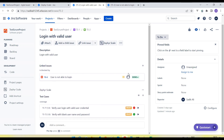So I hope this will be helpful to understand Jira — how we install the Zephyr Scale plugin, how we create test cases using Zephyr Scale, and how we link those test cases, test execution plans, and test cycles, as well as defects, with our user story.